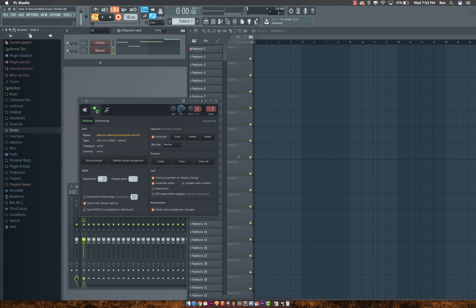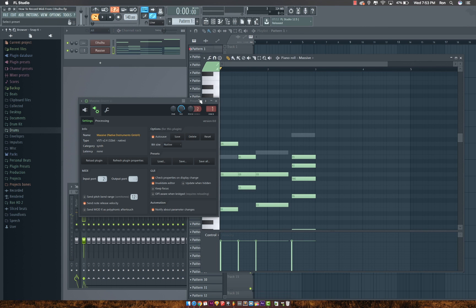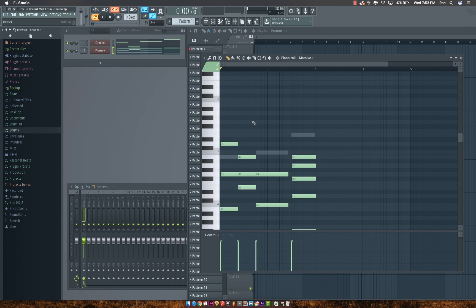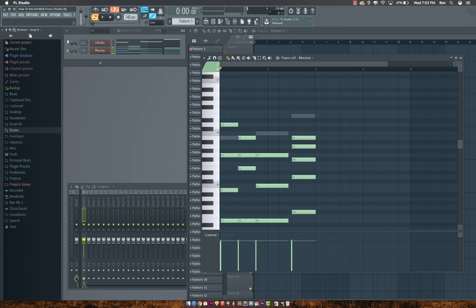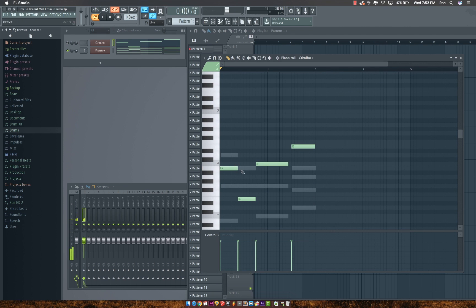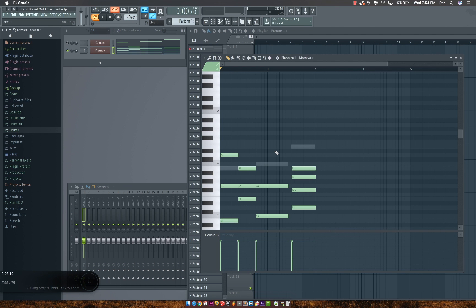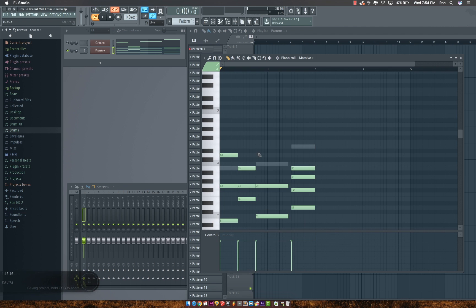Alright, there you go. The exact notes from Cthulhu. I'll also be making a Logic version of this, so the video should be in the description box below. Thanks for watching.